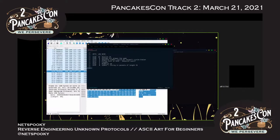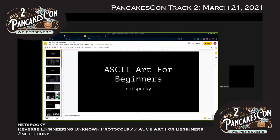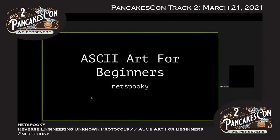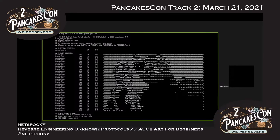I'm already out of time on this talk — I knew I would be because I have way too much info. I might do a class or presentation on this in the future, so hit me up if you're more interested. ASCII art is something I've been doing for a long time and have wanted to share. People ask me all the time how I do things, so here's a quick overview of what's available — styles, tools, and more.